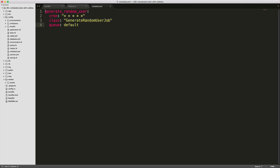Within the schedule.yaml file, I'll paste in some text. The first line is just the label for this job. We'll look at the cron syntax in a minute. The class field specifies the job that we're going to execute, and then we're loading it into the queue named default.